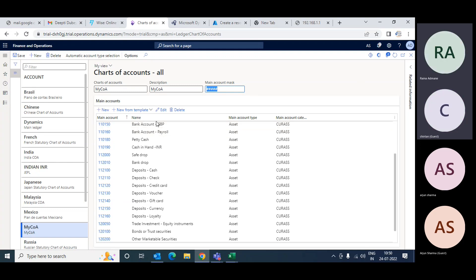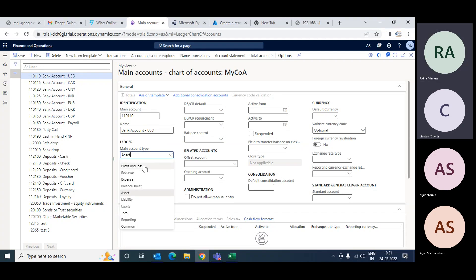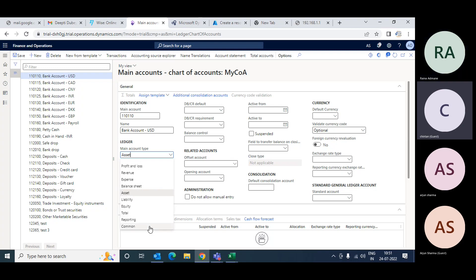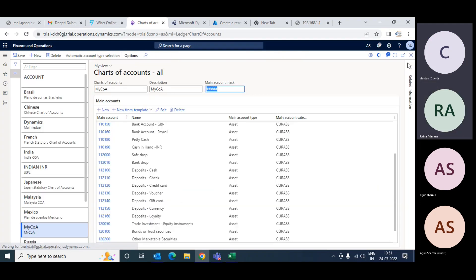This is the main account, this is the main account name, and this is the main account type. In accounting we have four basic types: asset, liability, expenses, and revenue. But in Dynamics you will also find more types like profit and loss, balance sheet, total, reporting, and liquidity. Liquidity is another way of representing liability. Reporting types are generally not used in regular transactions - they are used for consolidation and some reports needed only for printing purposes.